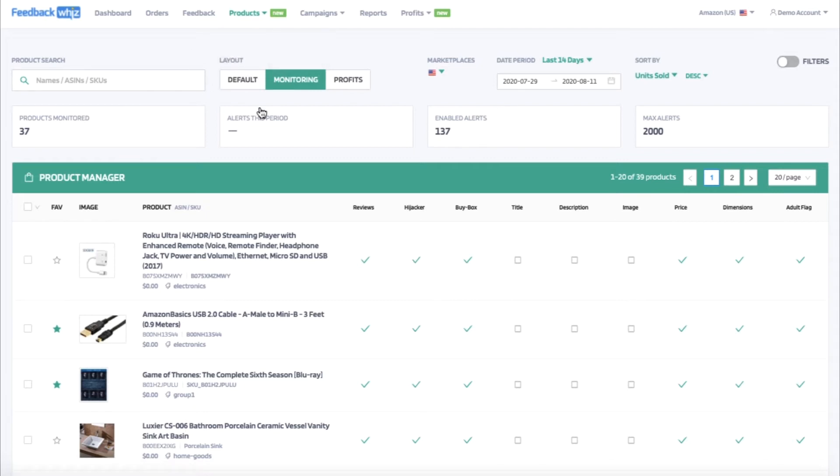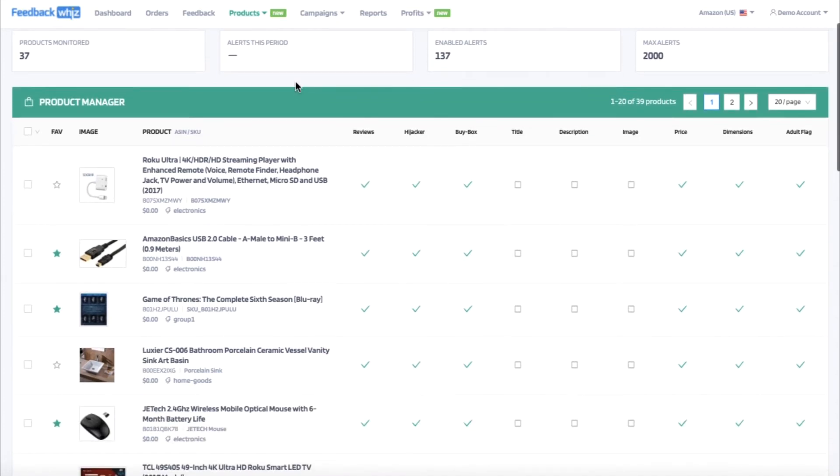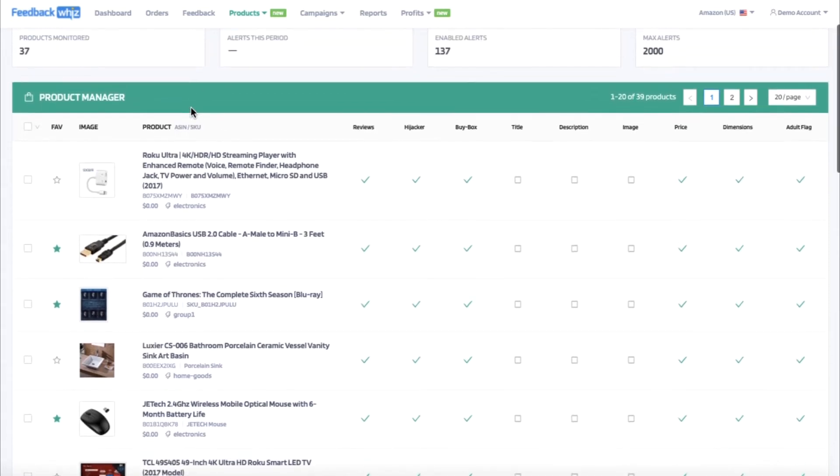Once you're inside the product manager, make sure you have selected the monitoring layout. Within this layout, you'll be able to see your product manager, which will display all of your products and alert settings as well.